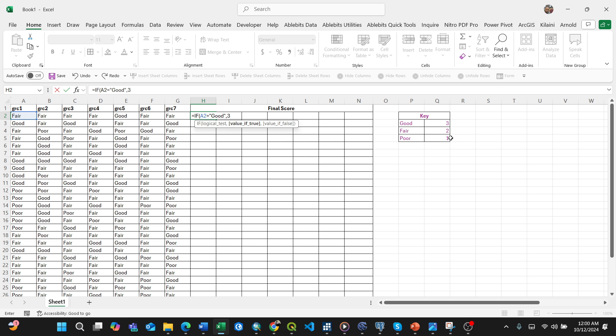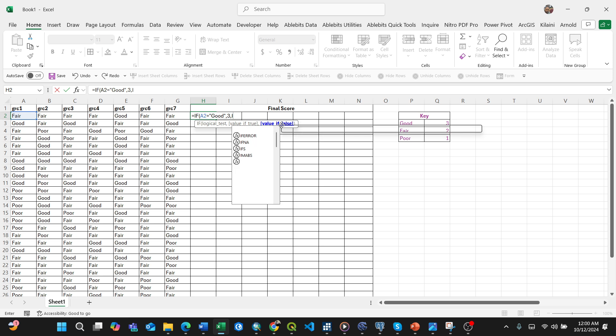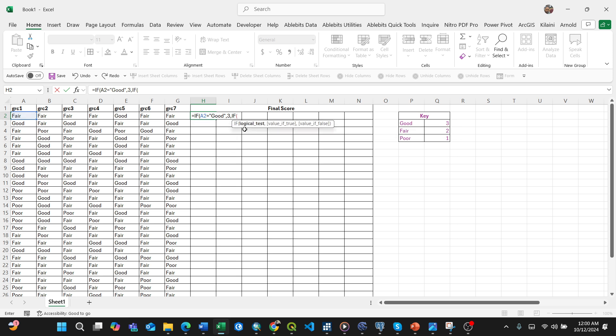Then press comma and add another IF function. That means if the logical test of the same particular cell equals to...